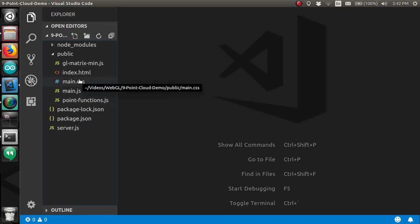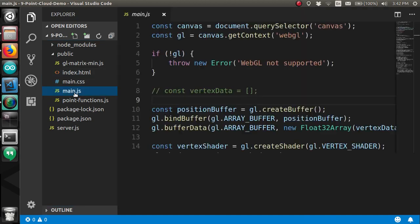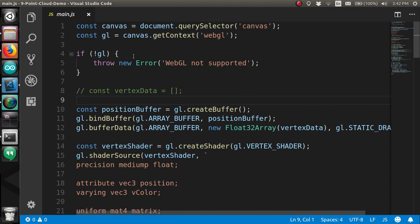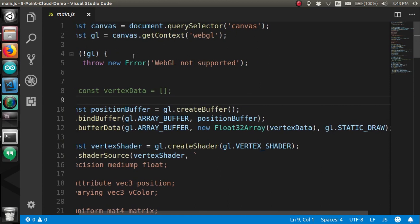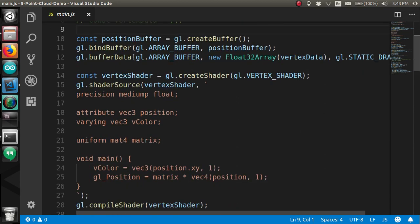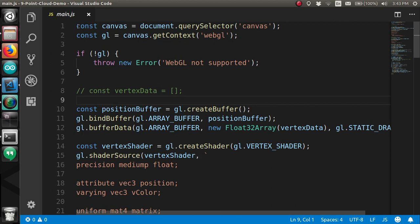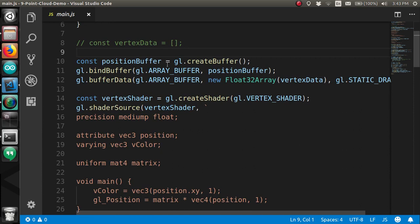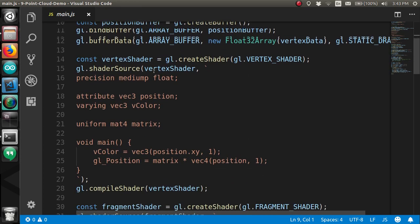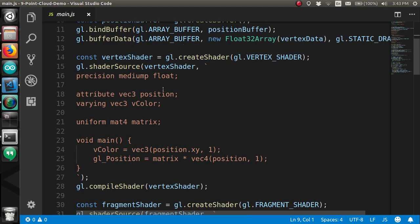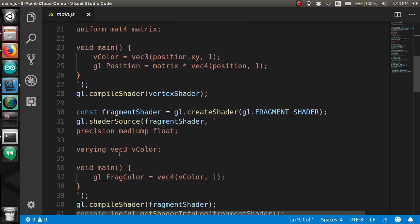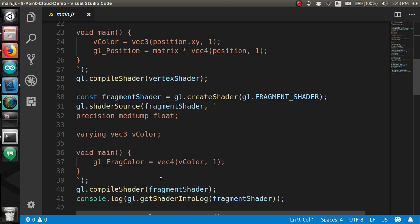If you are following along my series then this will be natural and you'll just use the main.js that we've been working on. If you have just joined me for the demo then I'll give you a quick rundown of what's going on. We first load in WebGL using get context and we check to make sure that it is supported. Then we create a buffer on the GPU that will store all of our vertex positions.